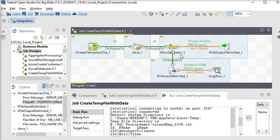In a real scenario you can use any other component to get data from any source — for example, if you want to get data from SQL Server, NoSQL, Azure, or any other file, you can do that.